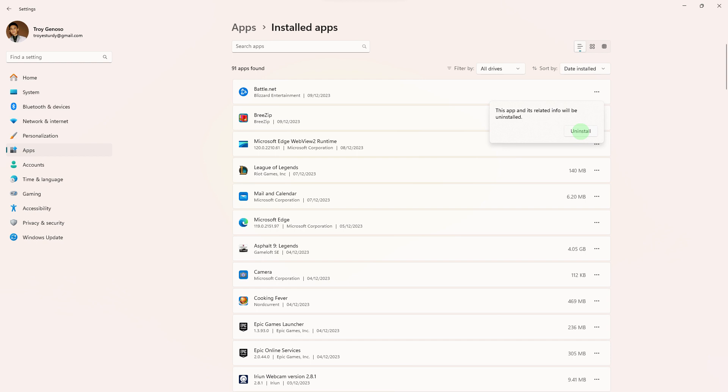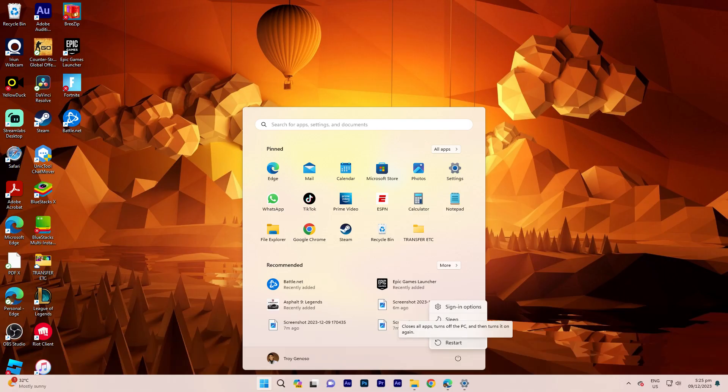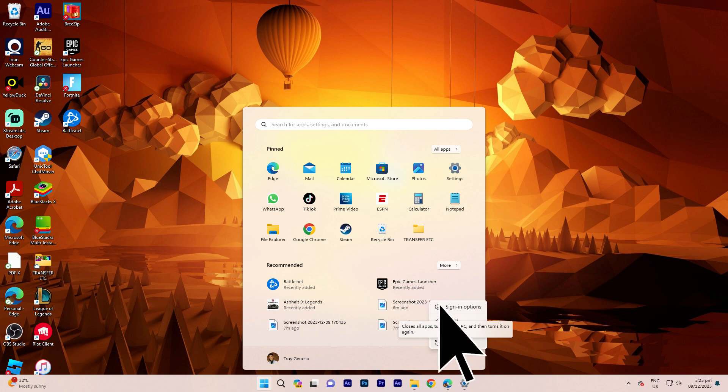Step 8: Though not always required, it can be a good practice to restart your PC manually after uninstalling software to ensure any lingering processes are terminated.